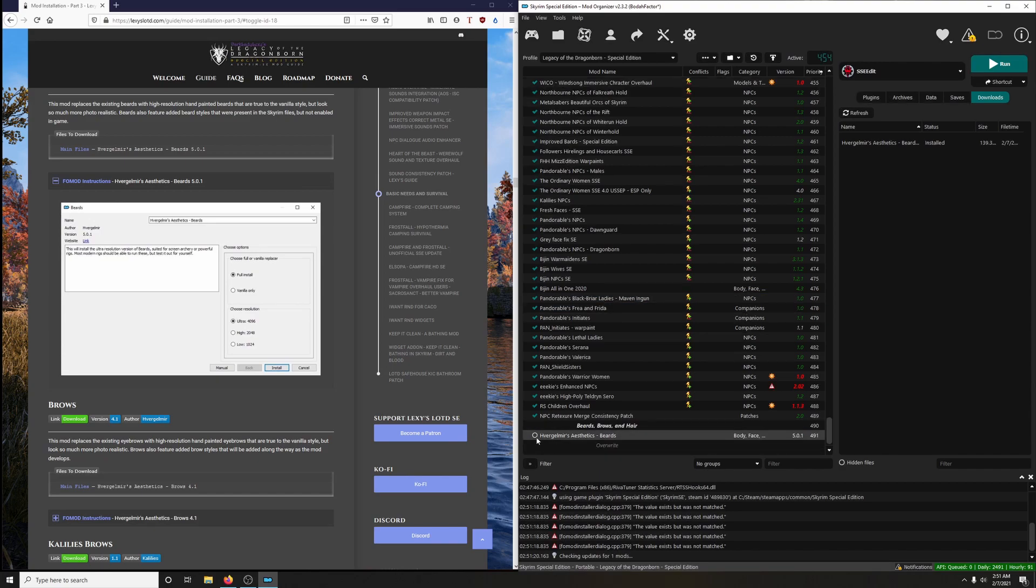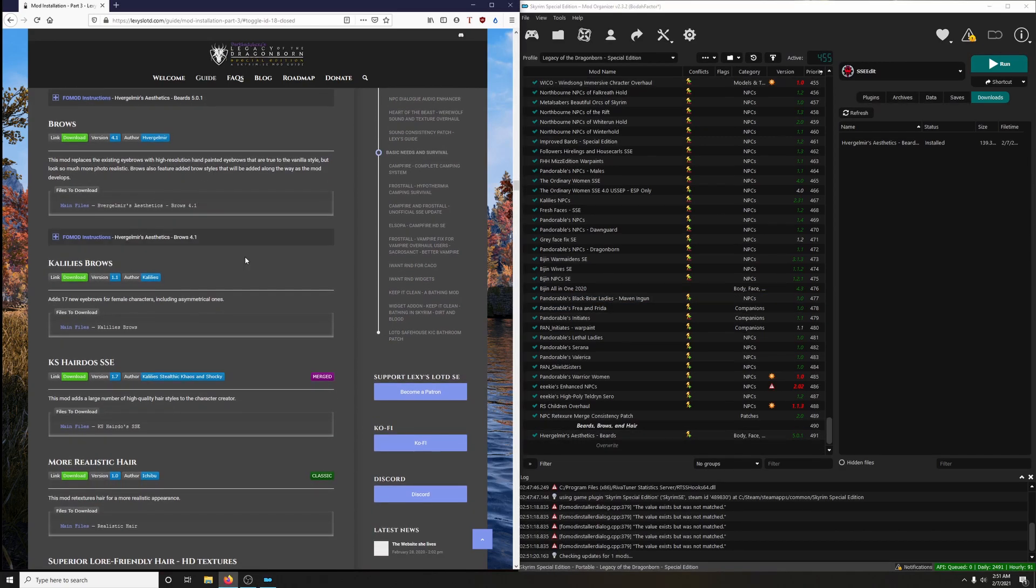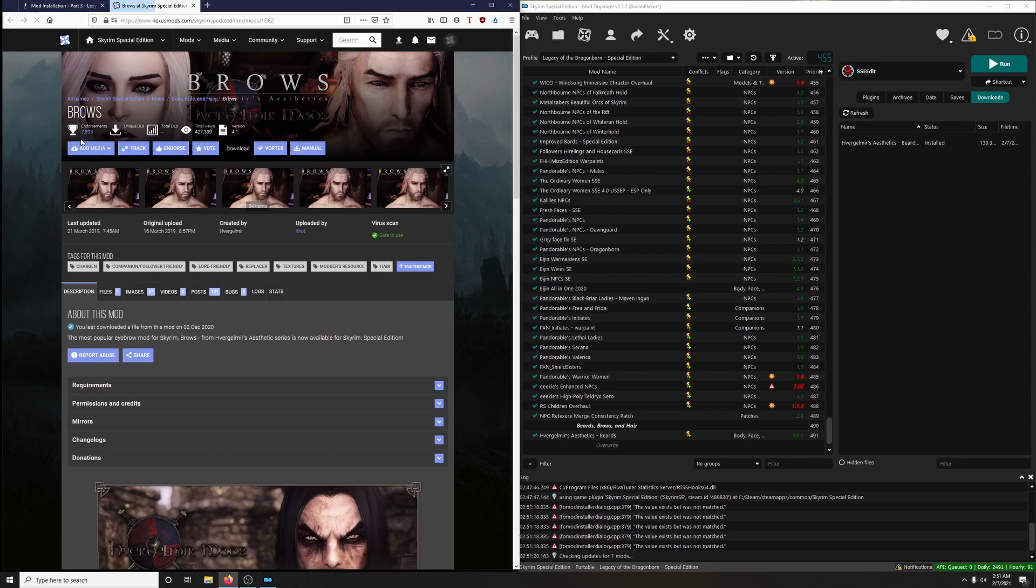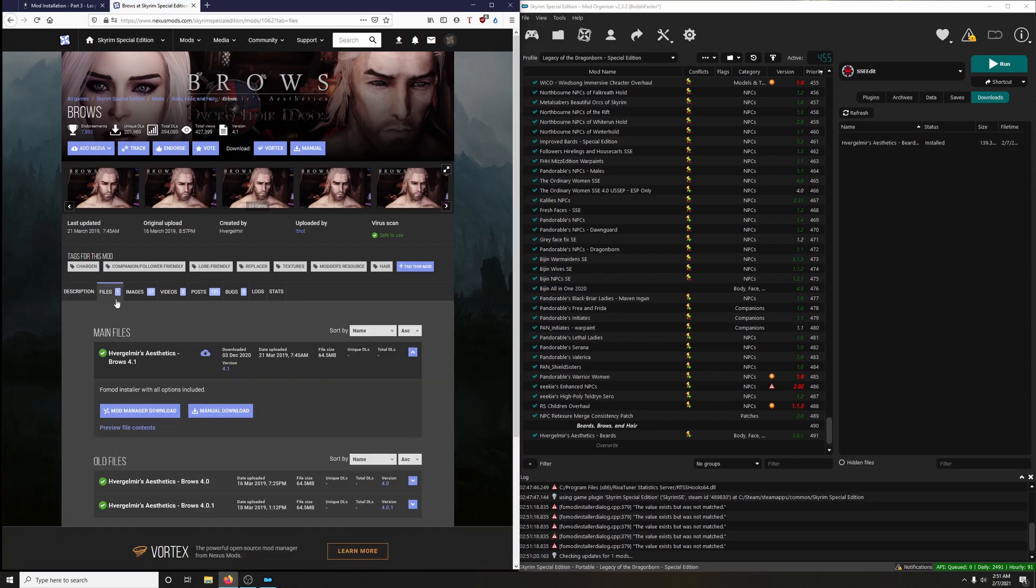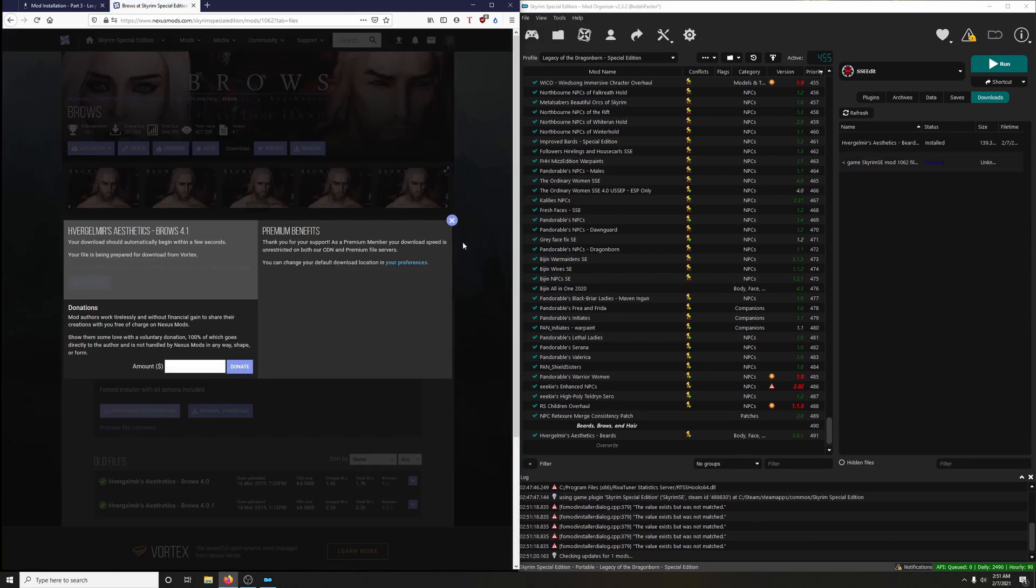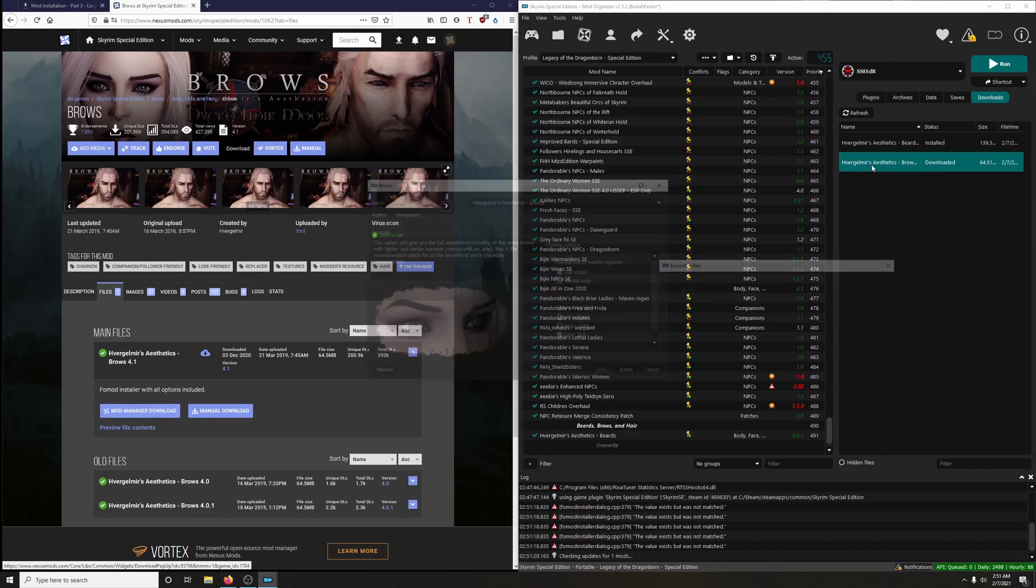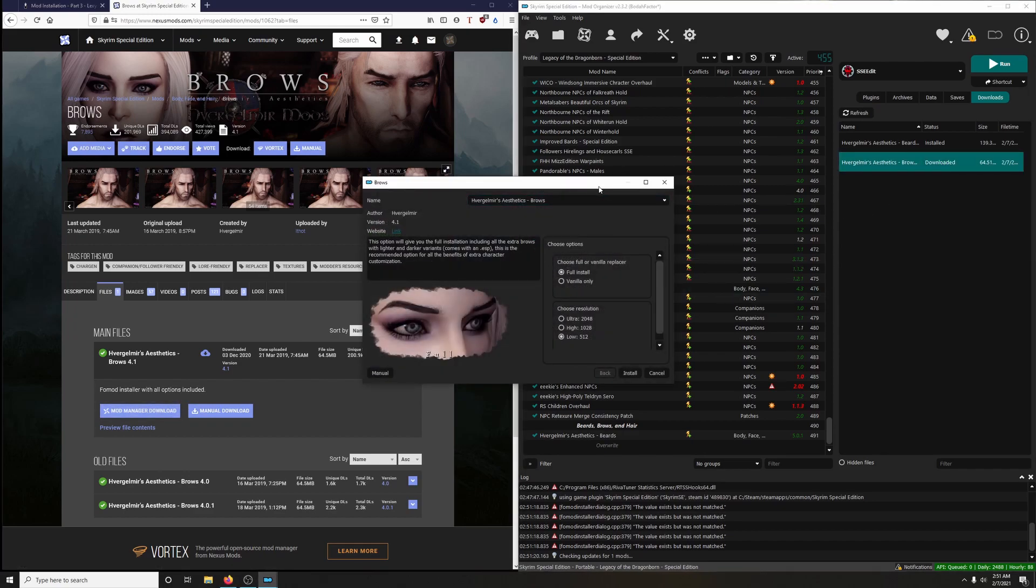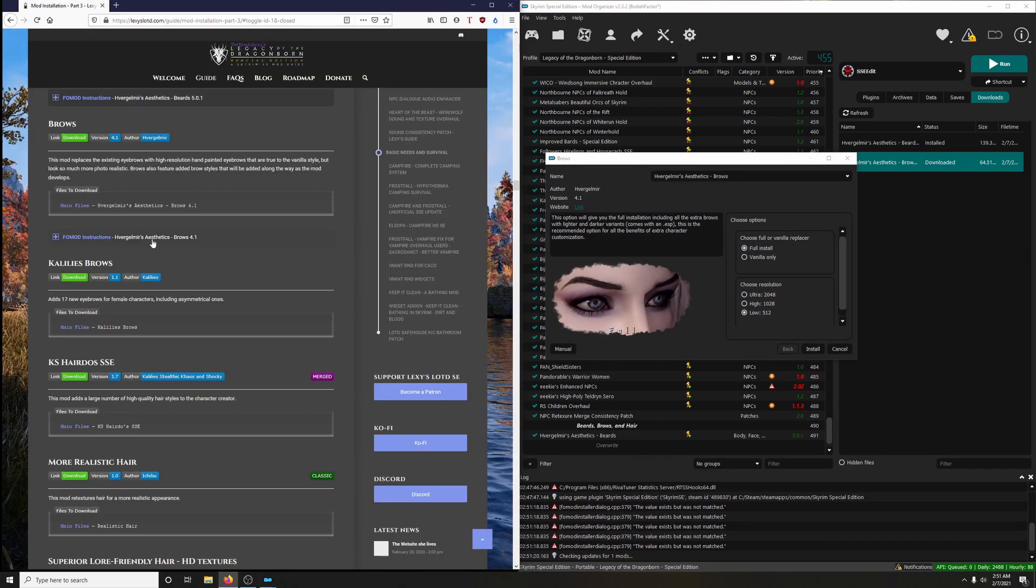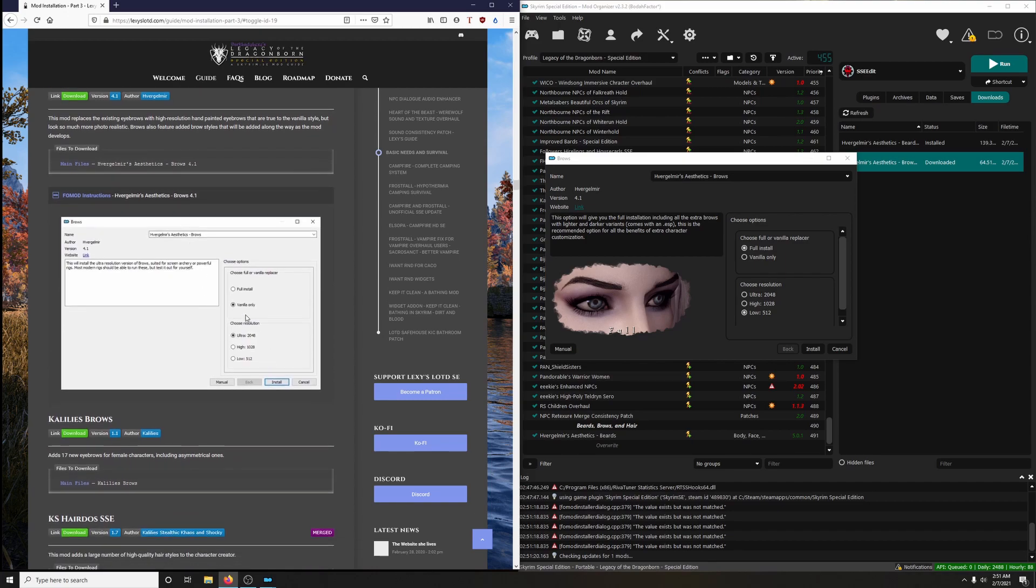Next up: Brows. This mod replaces the existing eyebrows with high resolution hand-painted eyebrows that are true to the vanilla style but look so much more photorealistic. Brows also feature added brow styles that will be added along the way as the mod develops. Very cool. Okay, let's do it. Click download, click on files, and mod manager download.